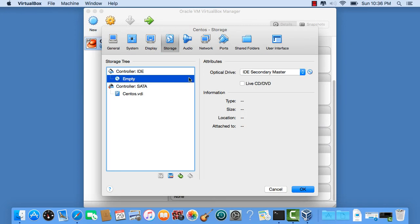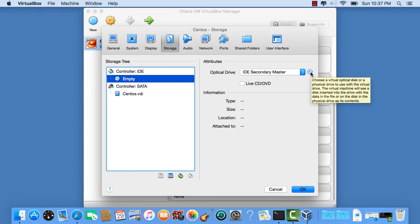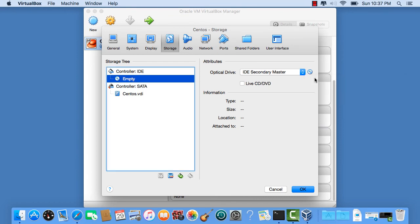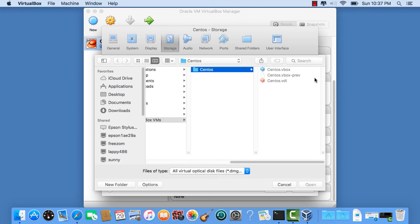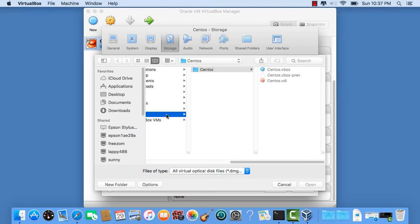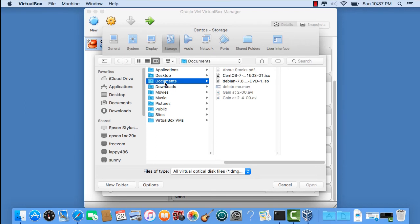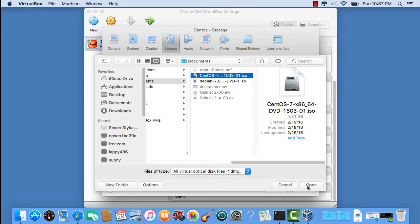This is where we're going to tell VirtualBox where to find Linux, the Linux CD. We're going to click on Empty and then go to the right. Click on this little silver icon here and then click Choose Virtual Optical Disk File. Ahead of time, I went ahead and downloaded CentOS from CentOS.org website. We're going to do version 7 here. Most versions will work exactly the same way. We already have it here under Documents. Click on CentOS. You have to have the ISO, it's going to be the .ISO format. Click OK. Open.